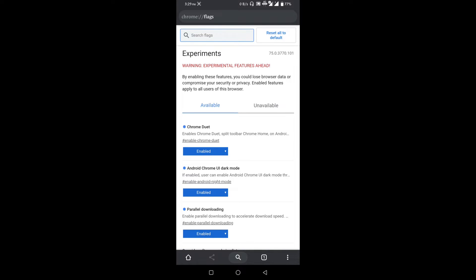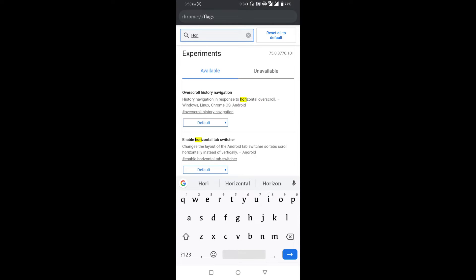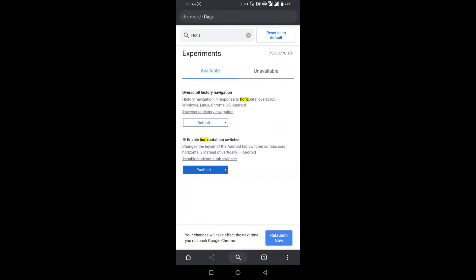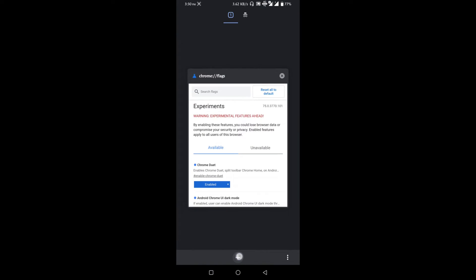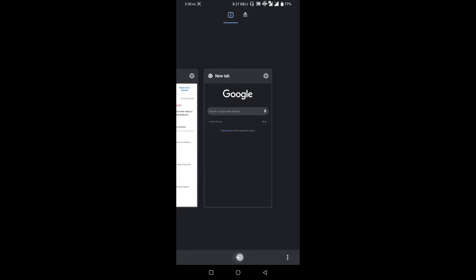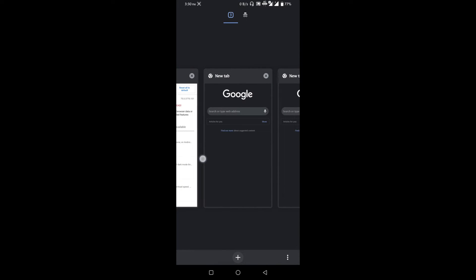Friends, those were three interesting flags — and here is a fourth bonus one. Like in UC Browser, you can show tabs horizontally. Search for 'horizontal' in the flags page. Find the 'Enable horizontal tab switcher' option and enable it. Close and reopen Chrome — your tabs will now appear horizontally.